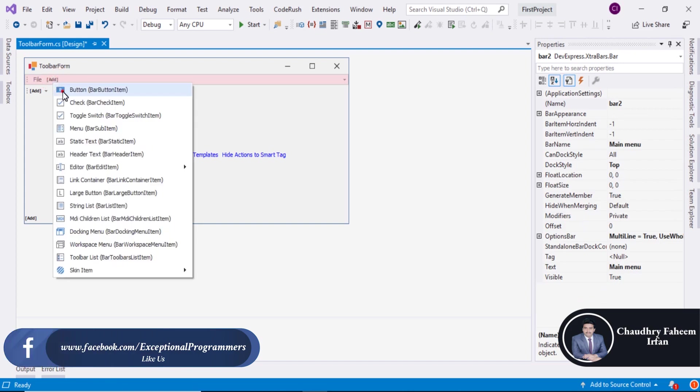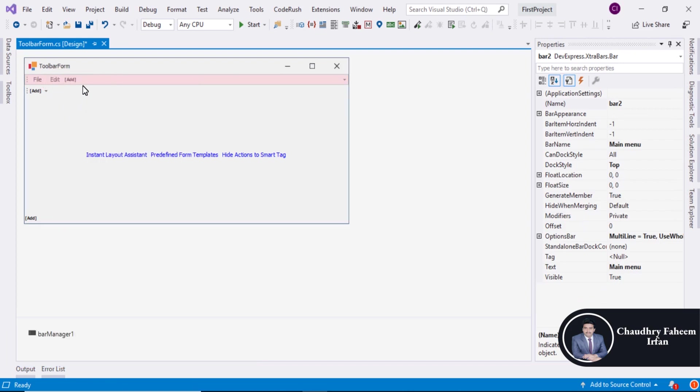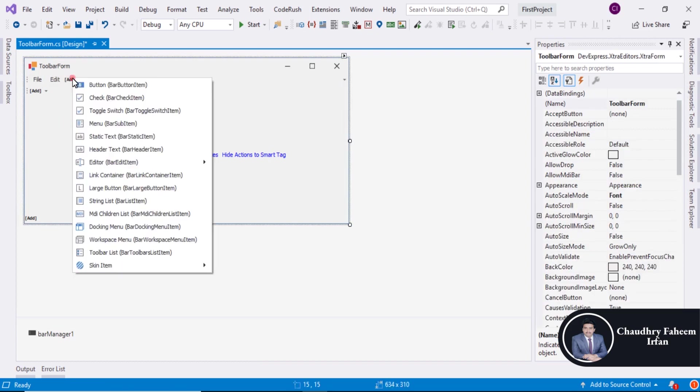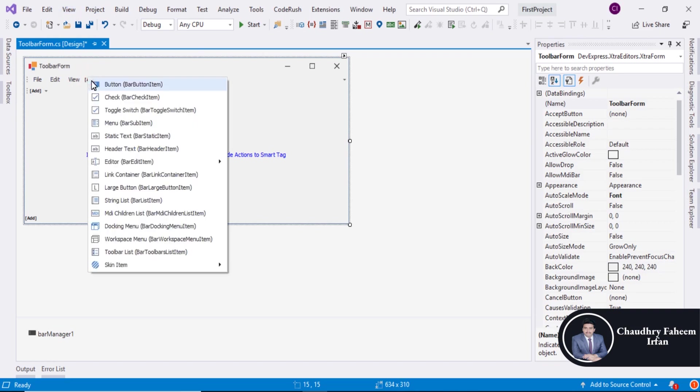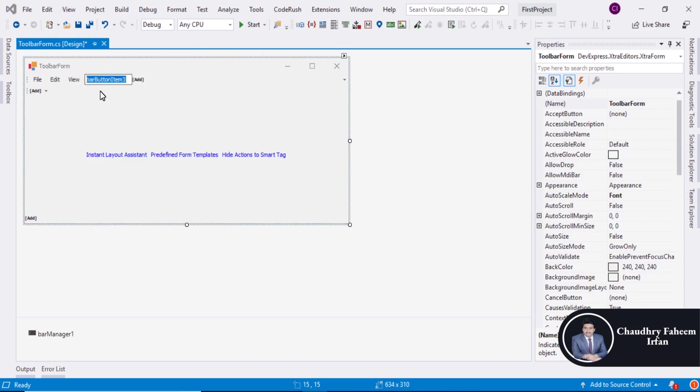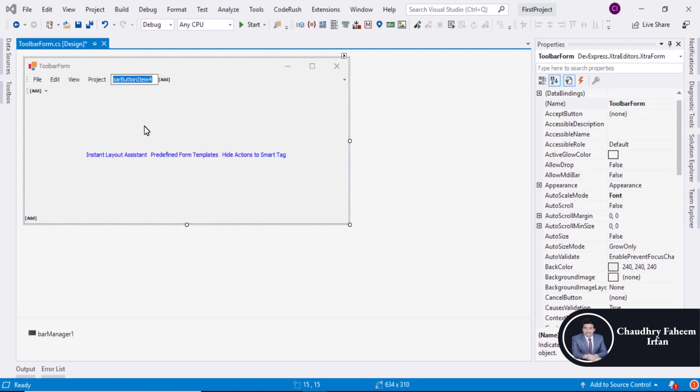Also click here to add another button. Edit. View. We are going to add file, edit, view, just for learning purpose. Project. And the last one is build.